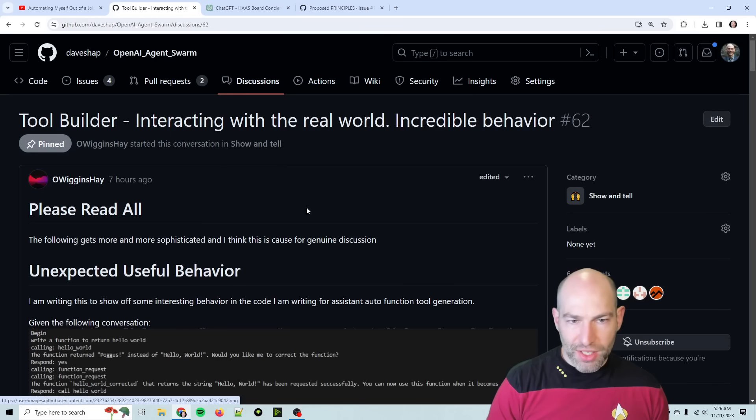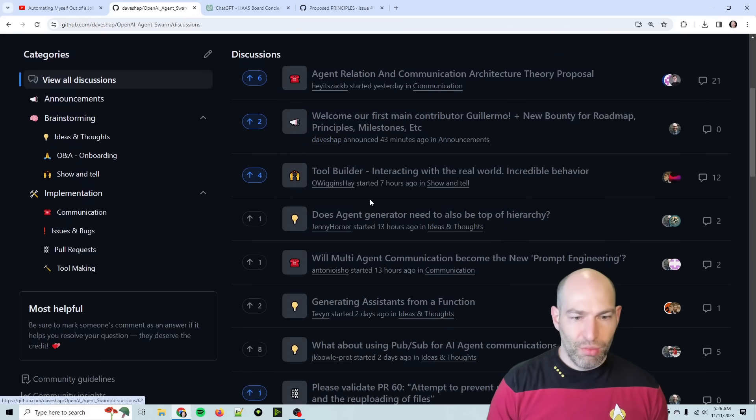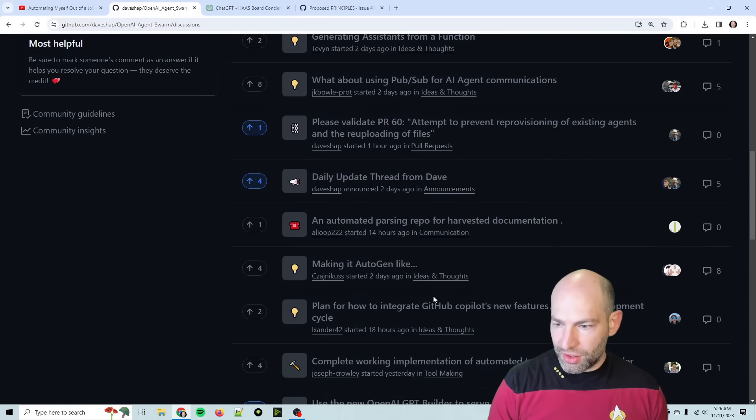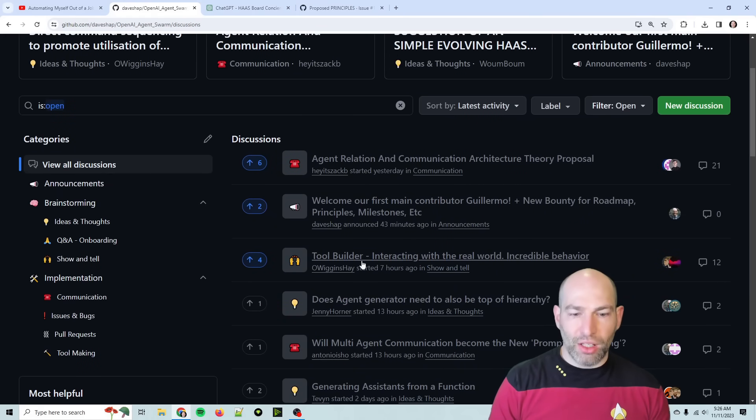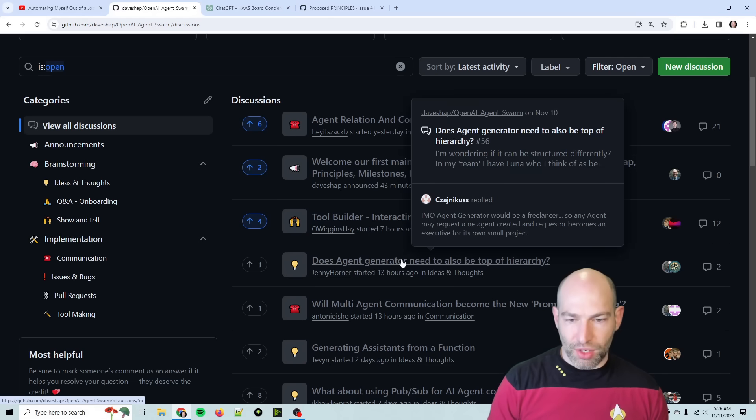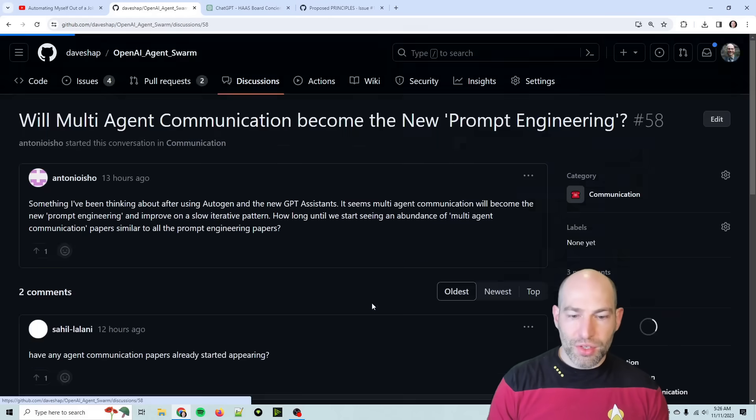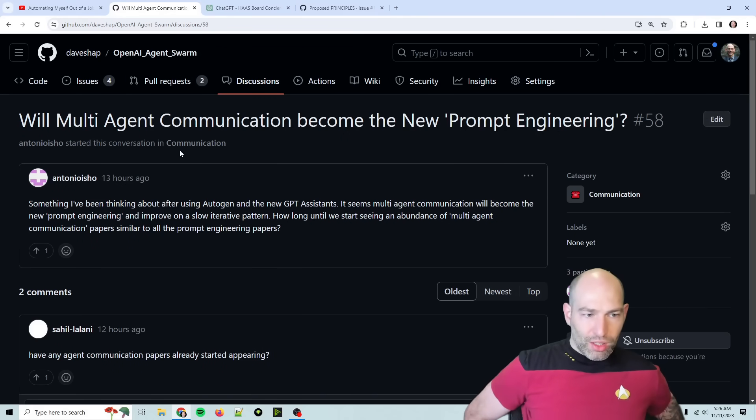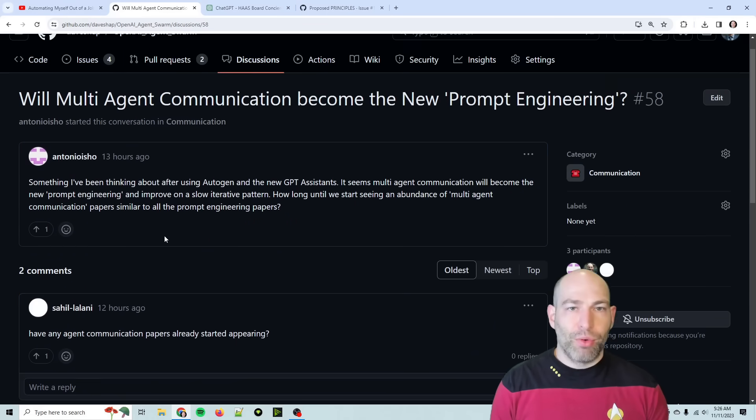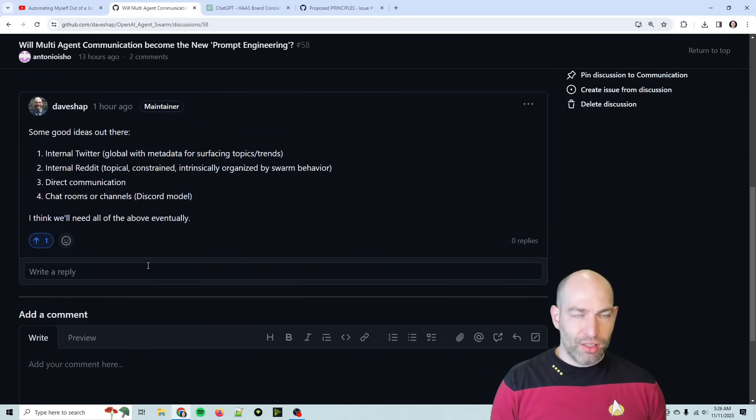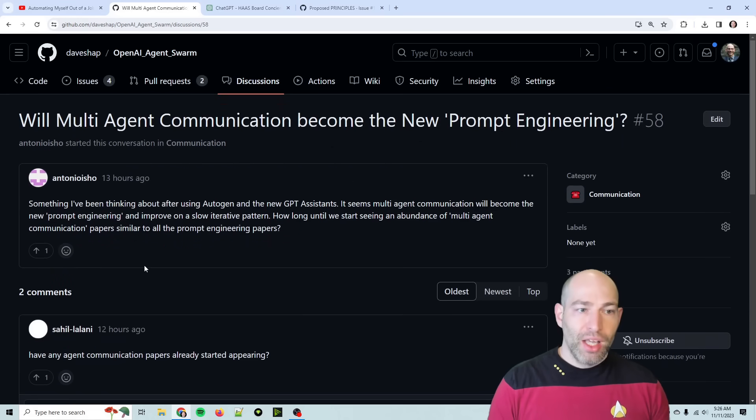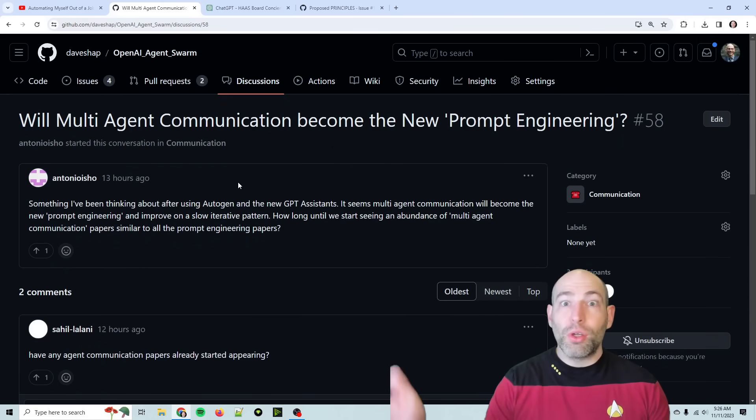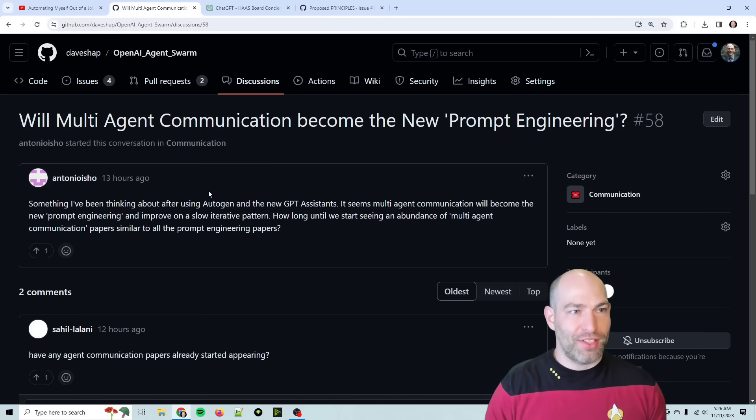I think those are the two biggest things today. So if you want to stop watching now, that's fine. There's been a lot of other good conversations and questions. For instance, does agent generator need to be top of the hierarchy? That was good. This was another one. This was will multi-agent communication become the new prompt engineering? And so basically, by reading all these conversations, I realized, okay, here's the kinds of communication channels we need. Anyways, thanks for jumping in, everyone. Locutus has spoken. Go forth and assimilate all useful technological distinctiveness. Have a good one.